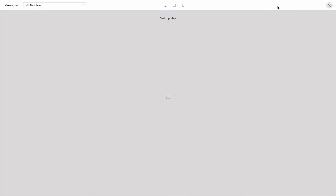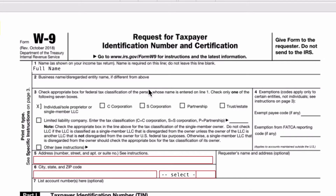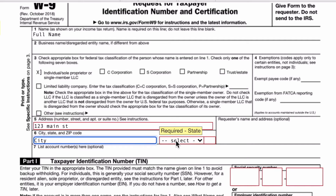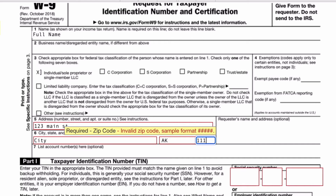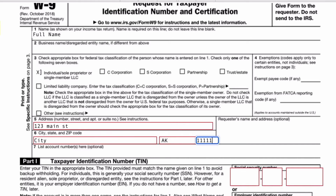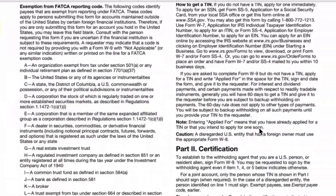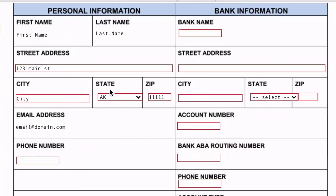If I do a recipient preview I can test that the data replication is working by entering an address. The address has now been entered on the W9 — let's check that it's copied into the other document. Yes, we can see that the address is exactly the same as the one we entered in the W9.